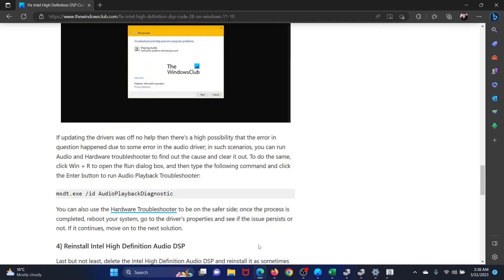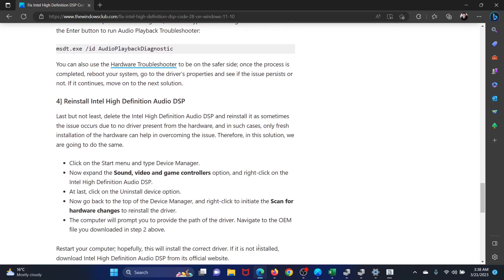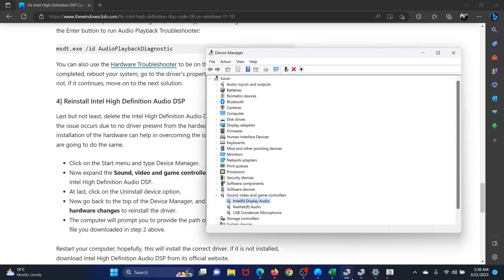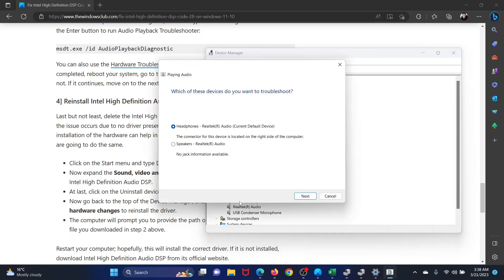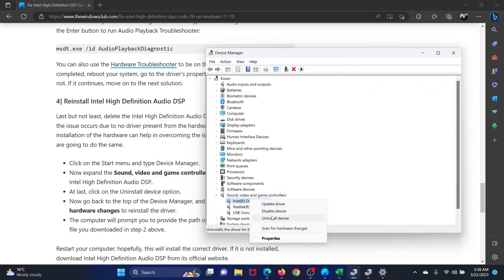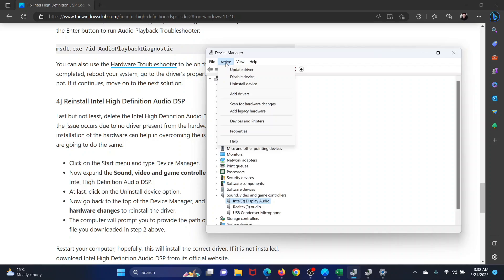The last solution will be to reinstall the drivers. For this, return to the Device Manager window. This time, right-click on the Intel Display Audio drivers and select Uninstall Device. After that, click on Action and select Scan for Hardware Changes, and it will reinstall the drivers.